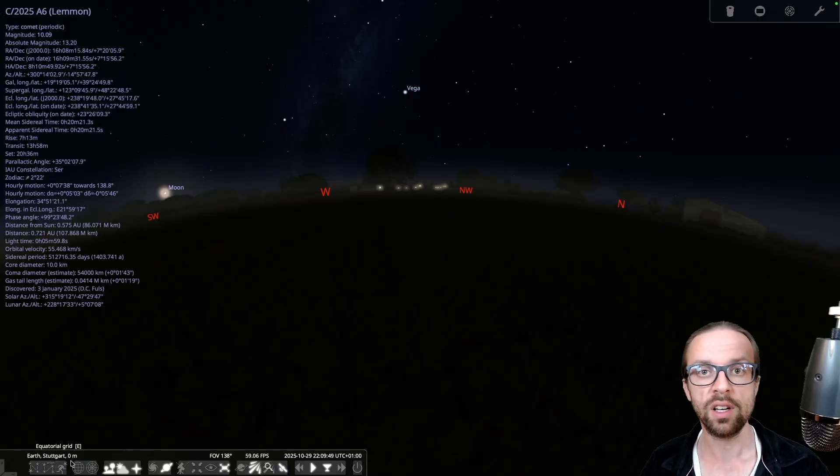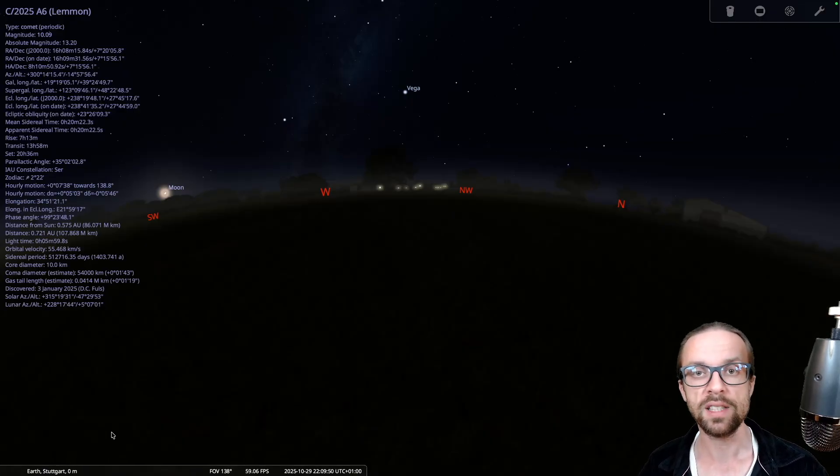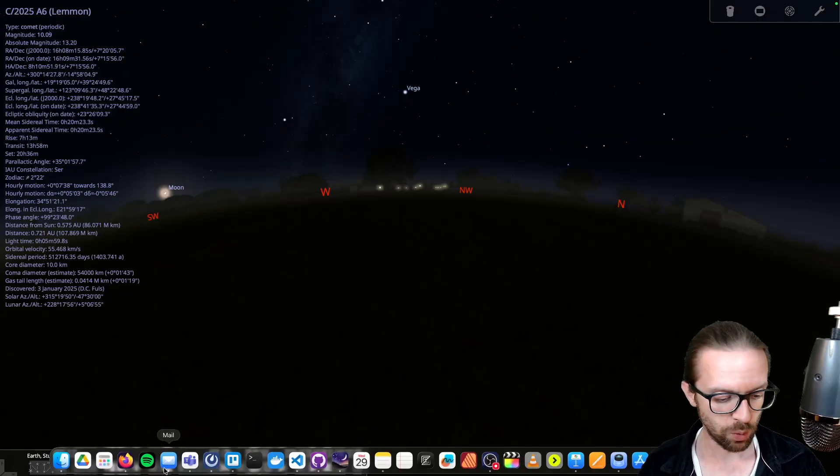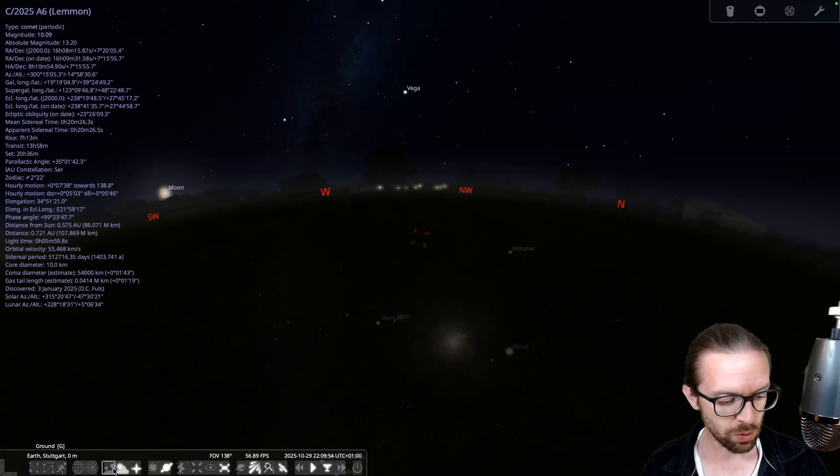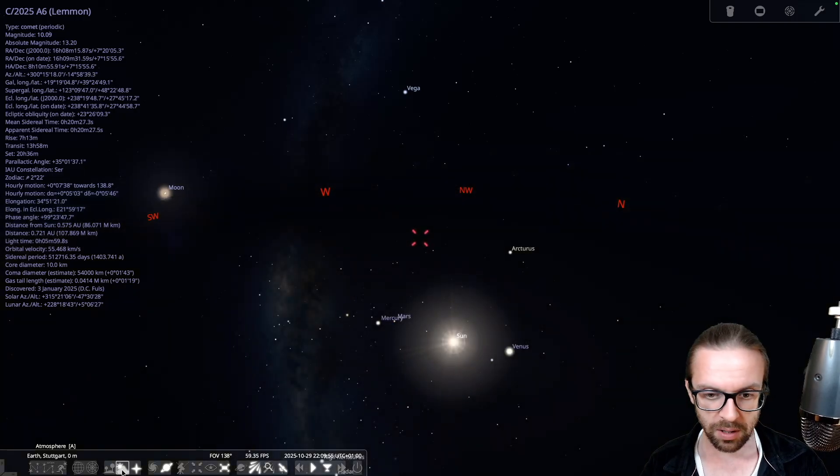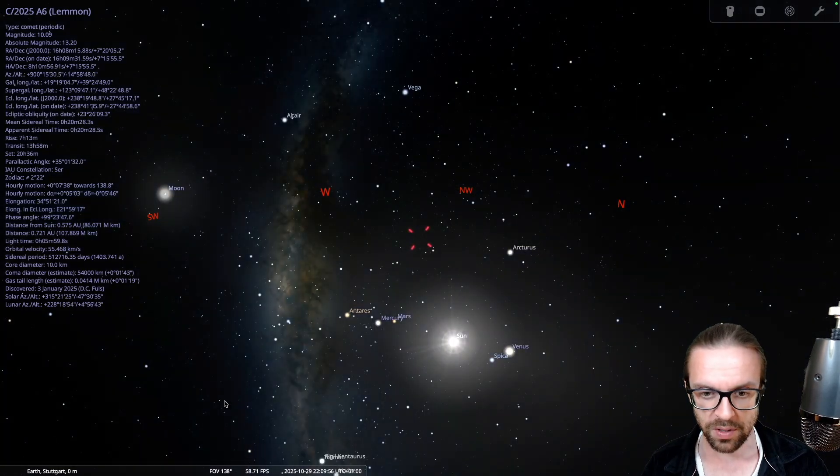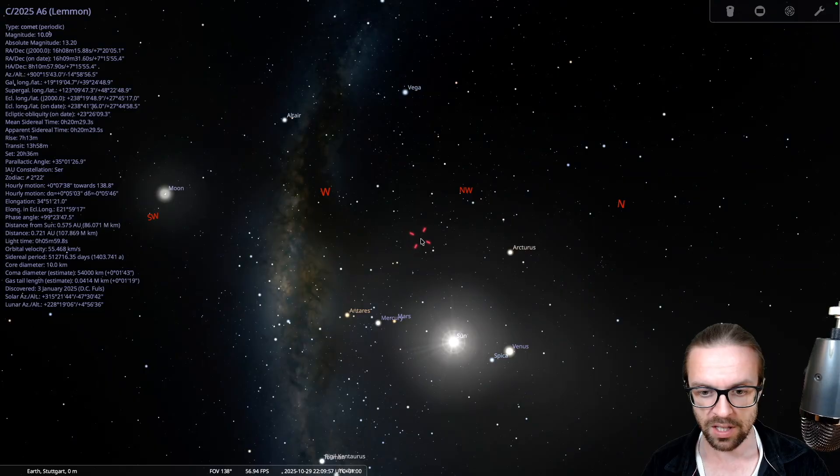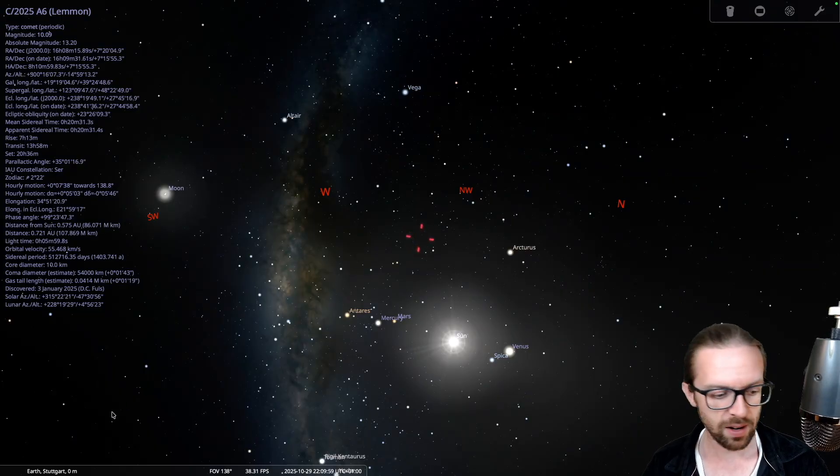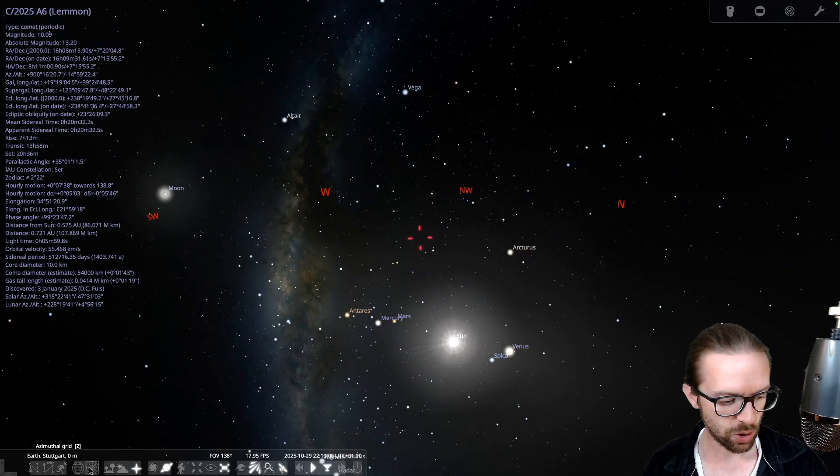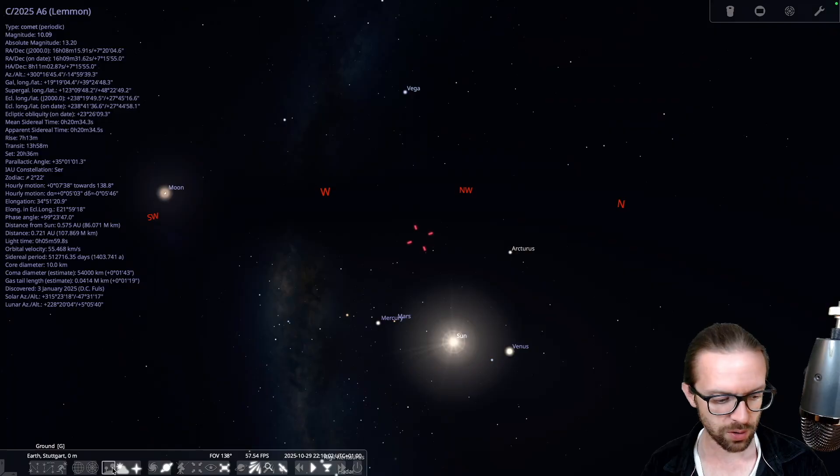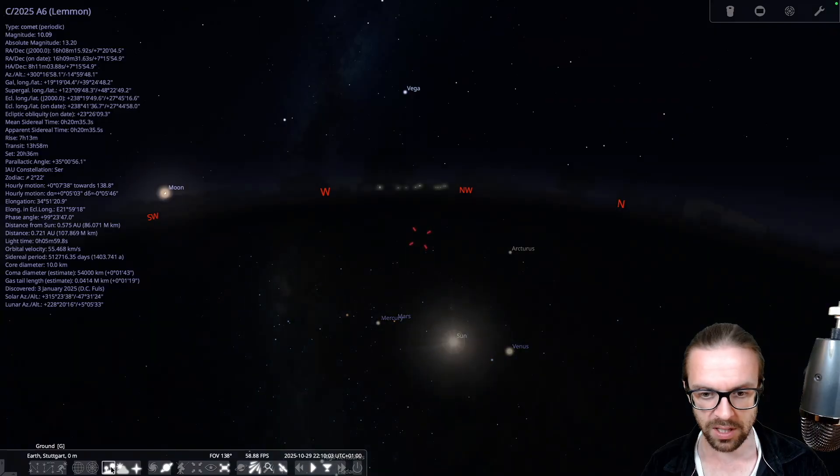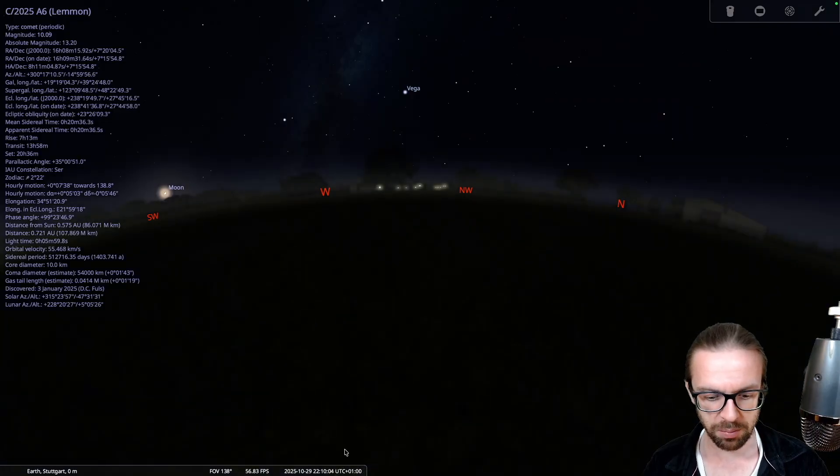And here it is, the coordinates are particularly for my place here in southwest Germany in Stuttgart. So let's remove the ground and maybe also the atmosphere. So we see here the comet is there. And let's turn on again the atmosphere and also the ground. And we see it's currently below it.